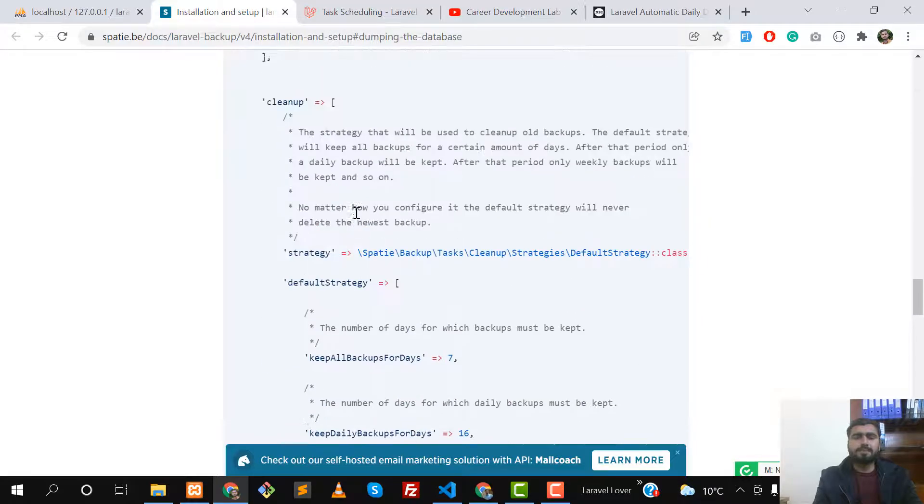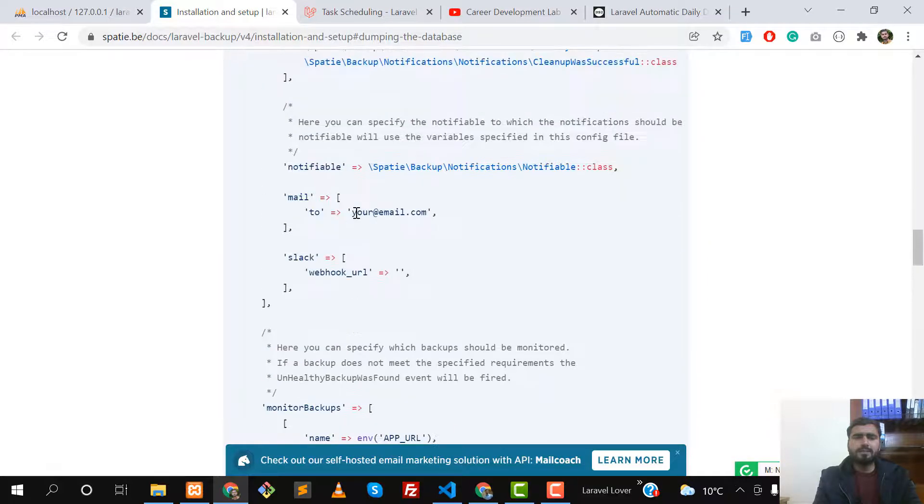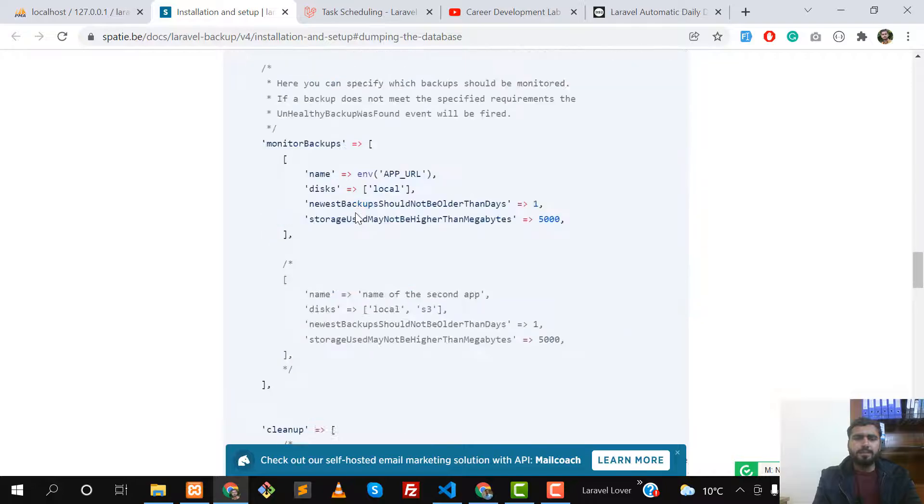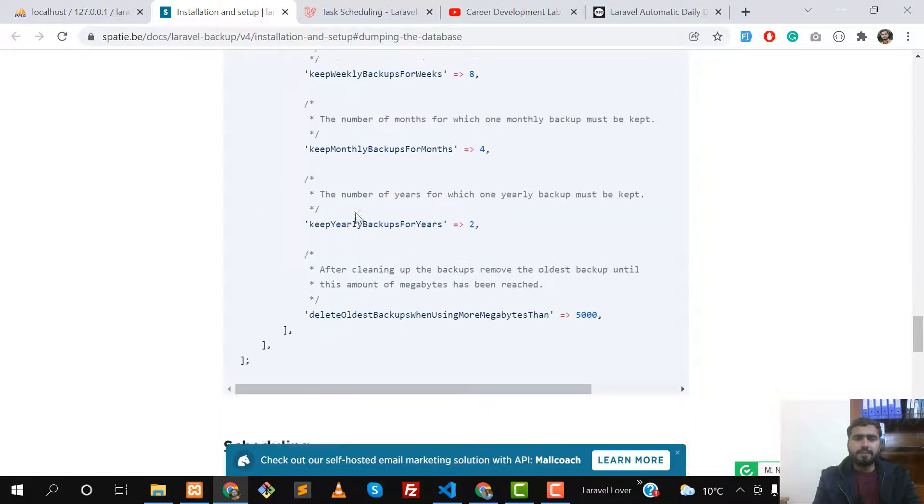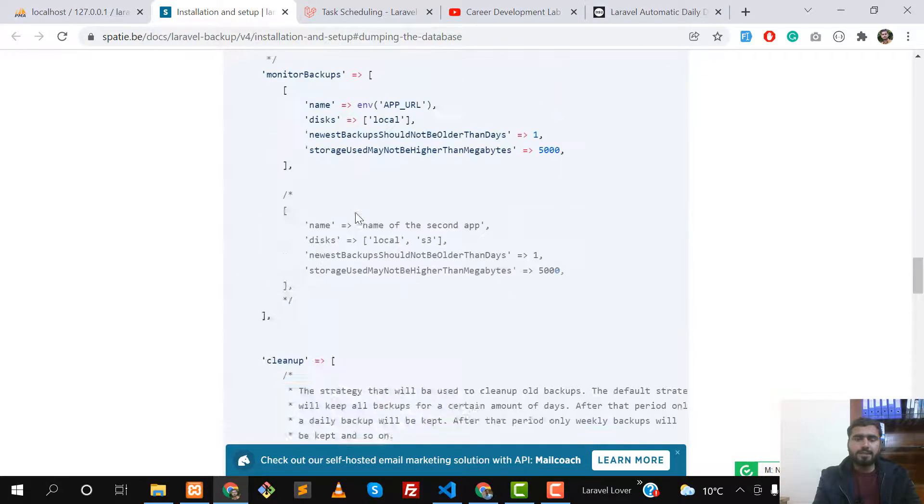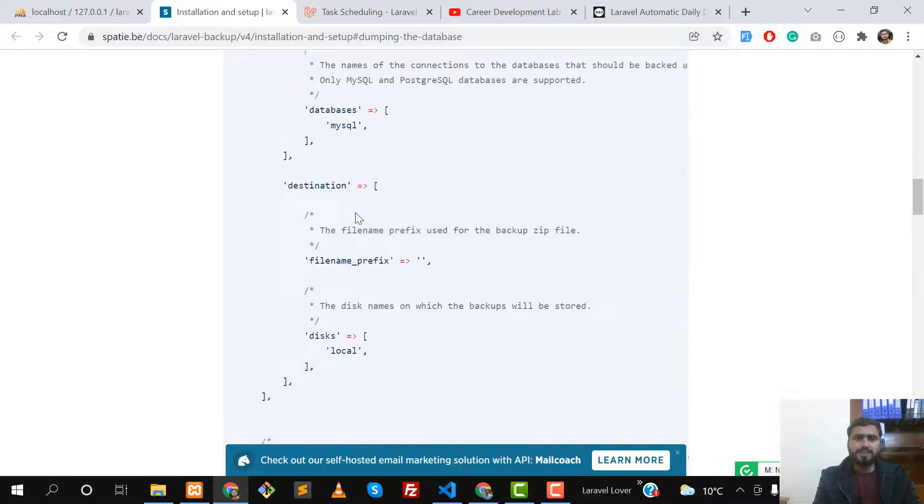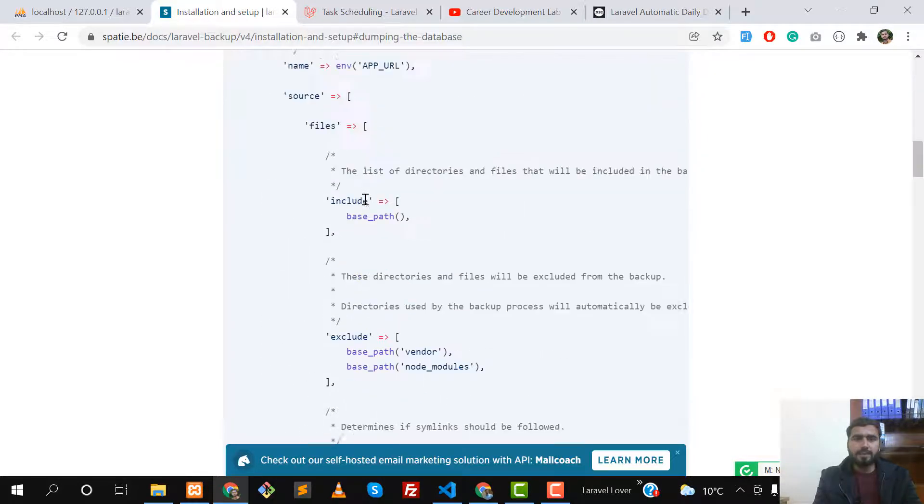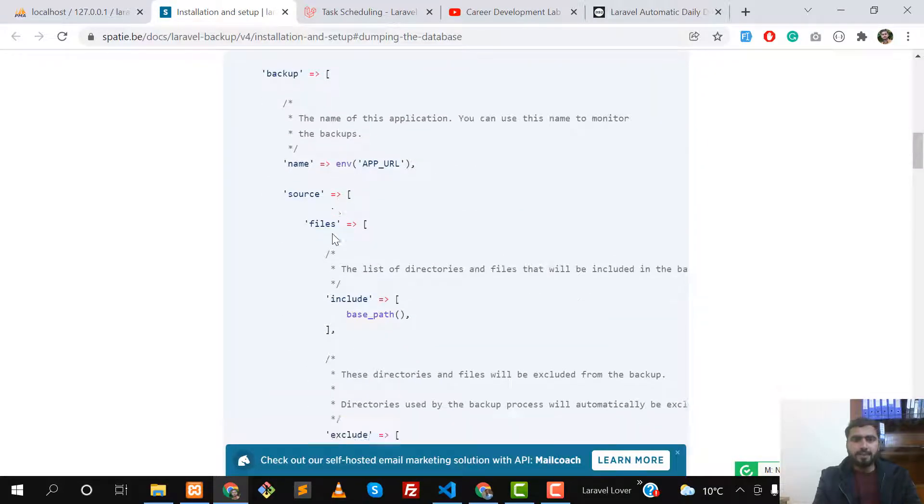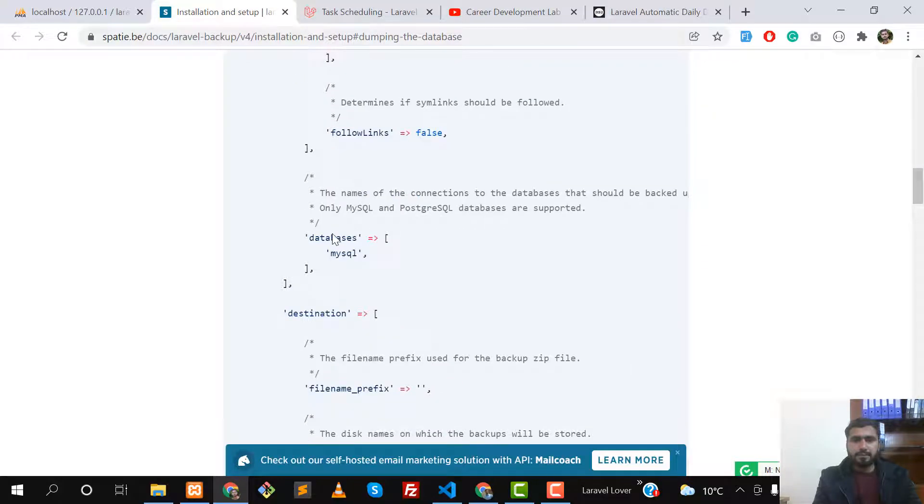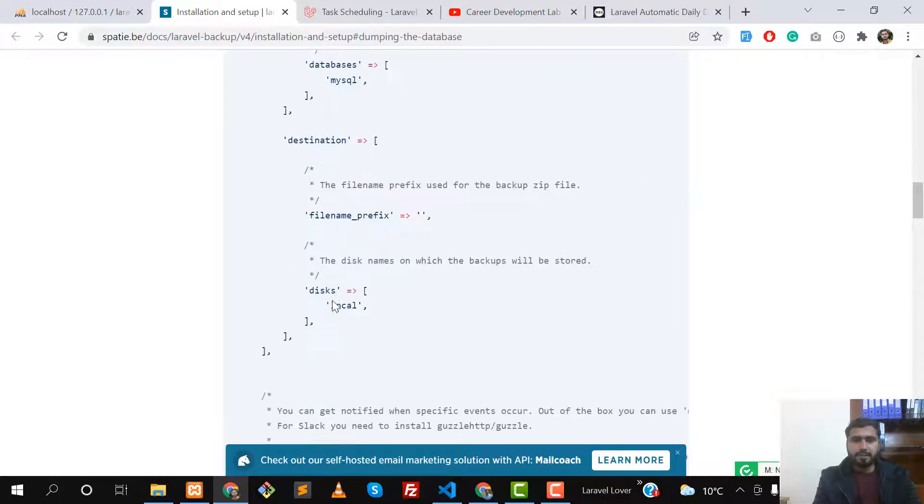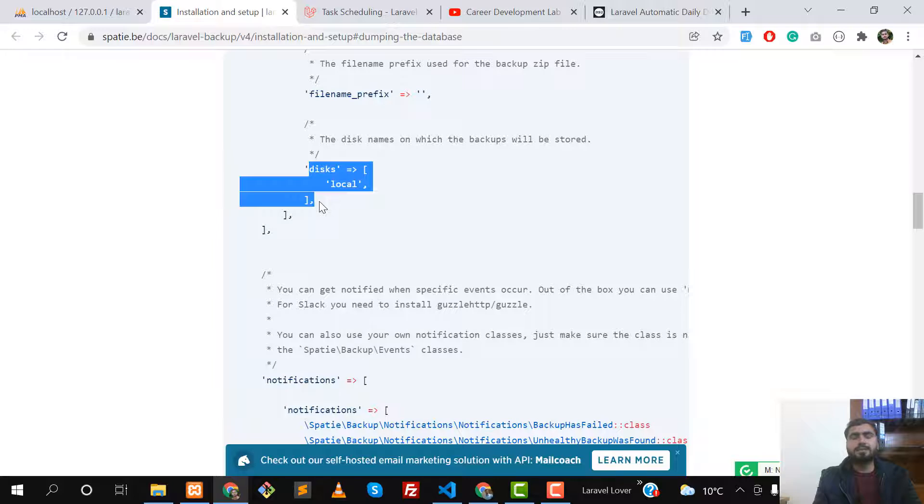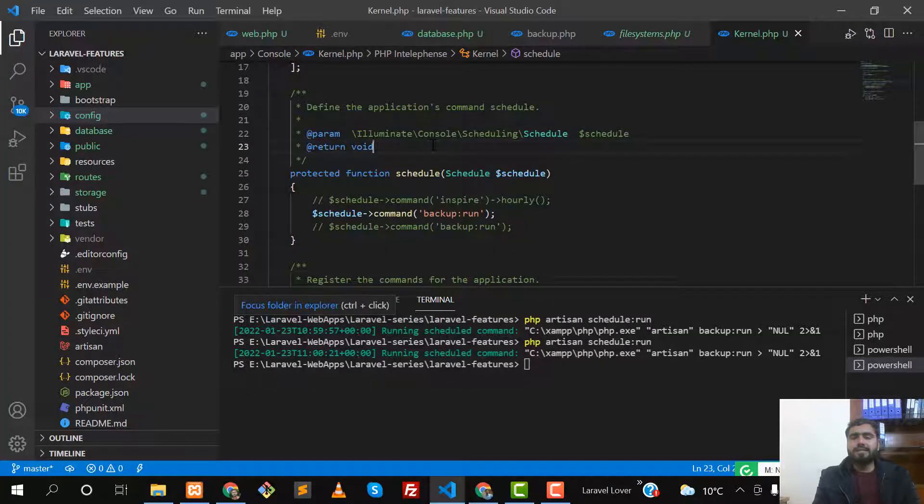In my previous video, I set this up by default - it's set up with this local connection. Let me find where it is. The local connection, its type is disk, type is local. You can find where it will be stored.